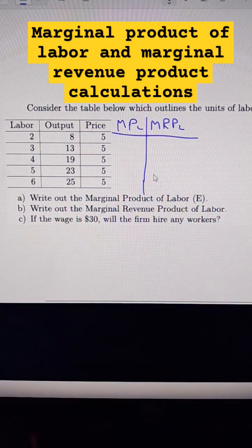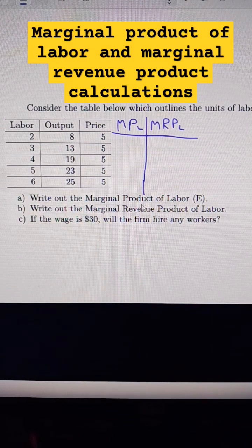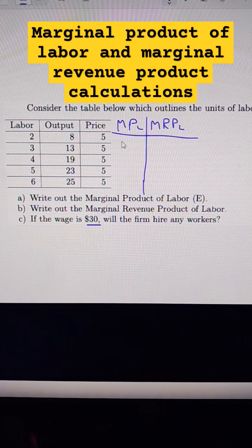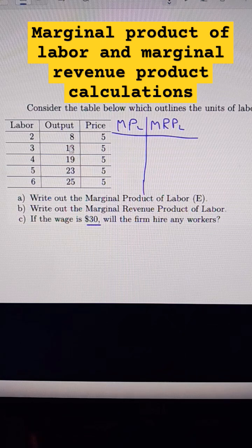In this labor market problem, I need to figure out what the marginal product of labor is, the marginal revenue product, and then if the wage is 30, am I going to operate as this firm? Marginal product of labor is the difference in output divided by the difference in labor.